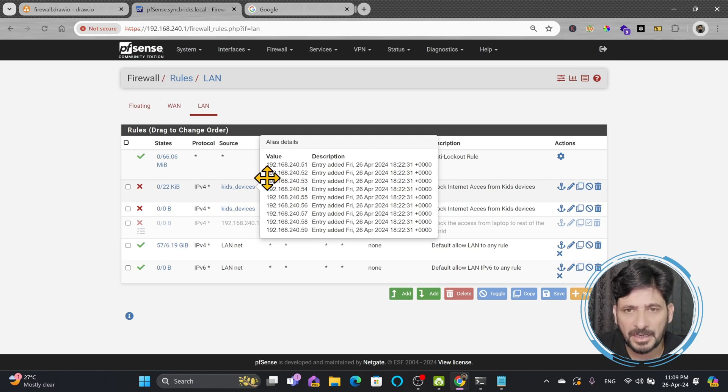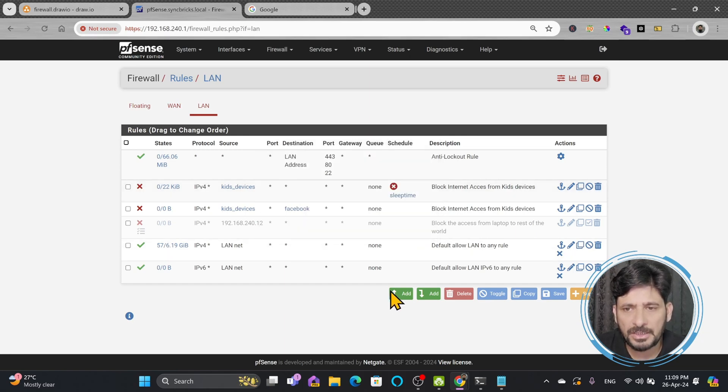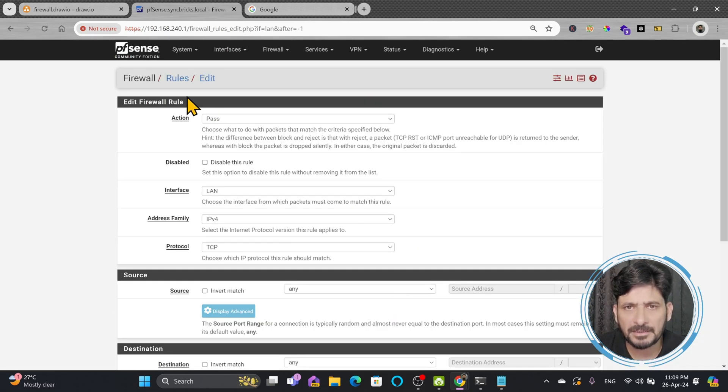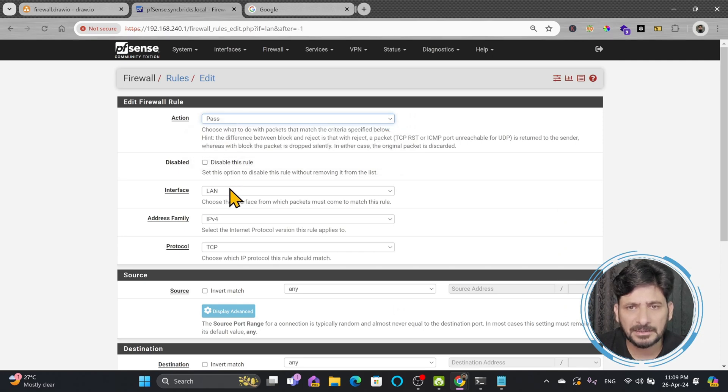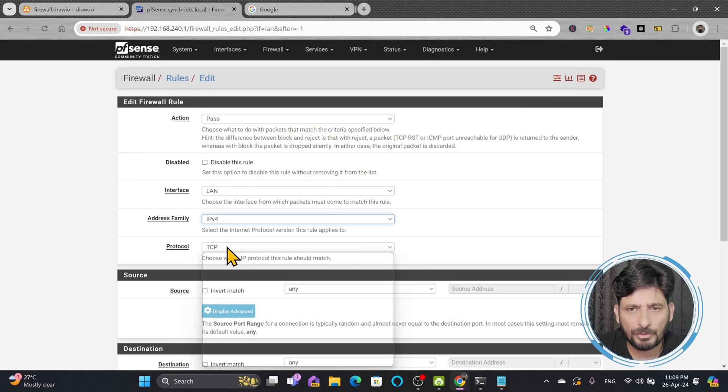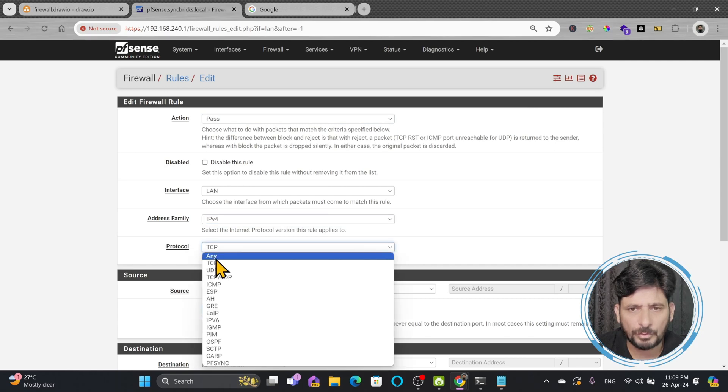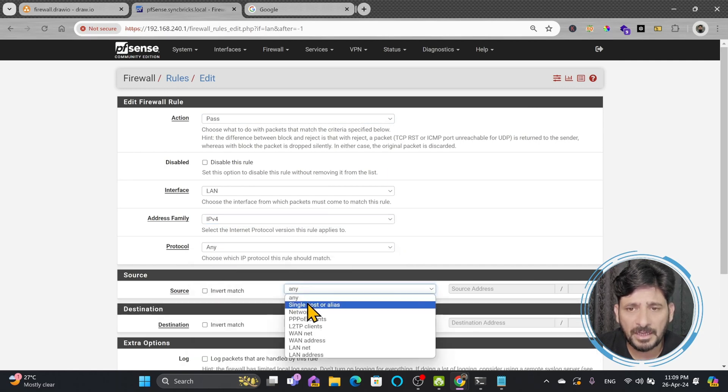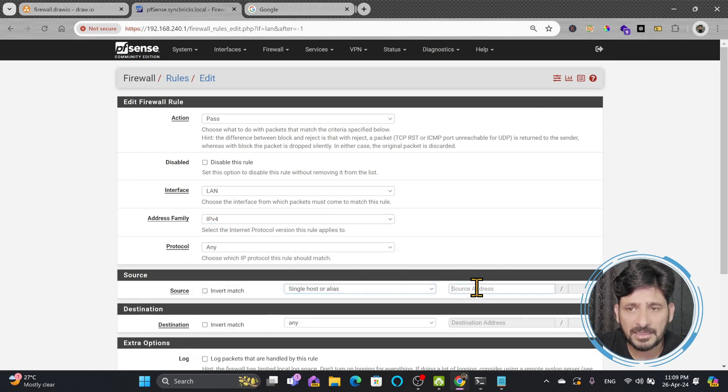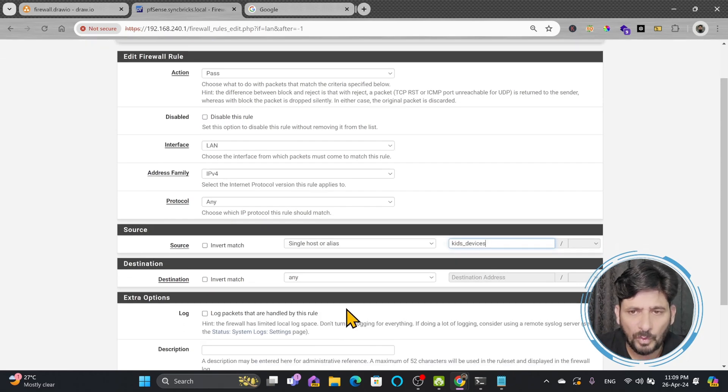So you can also create a new rule. For example if I create a new rule that pass the access from the LAN, IP address will be IPv4 and protocol will be any, source will be again alias and these will be kids devices and I want to allow now the access to any network.